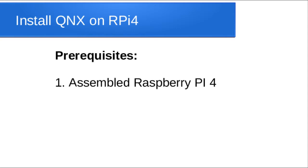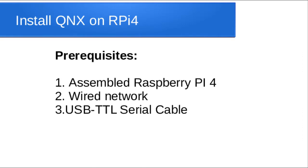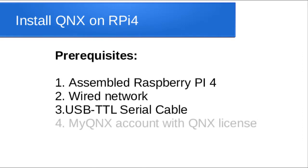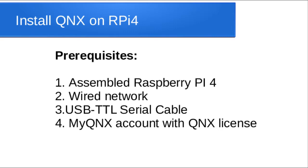Before you start, make sure you already have an assembled Raspberry Pi 4, have a network cable connected to the Pi, have a USB to TTL serial cable, and have a MyQNIX account created and have a QNIX license attached to that account.